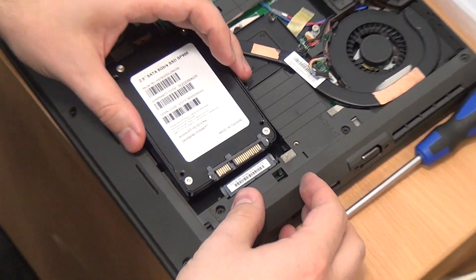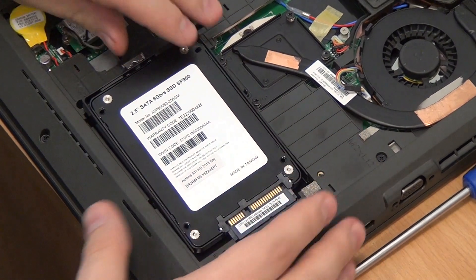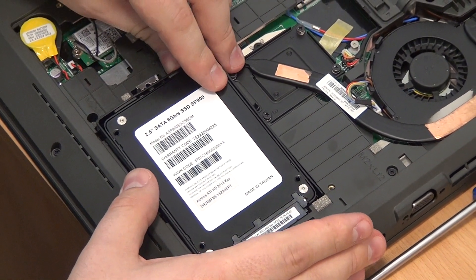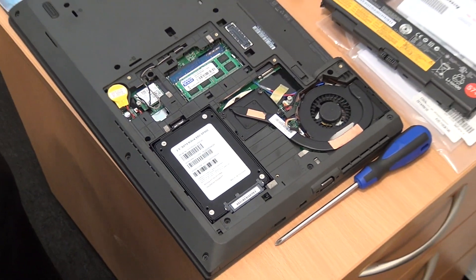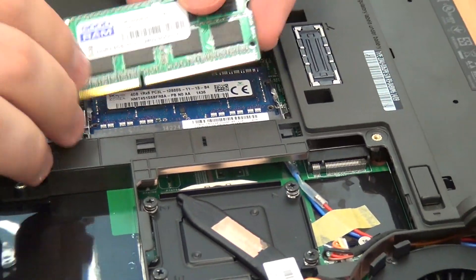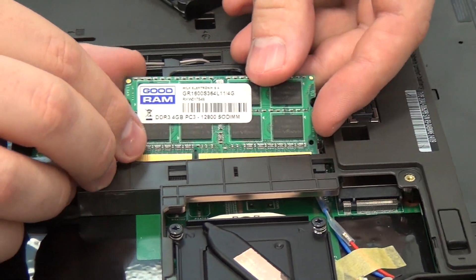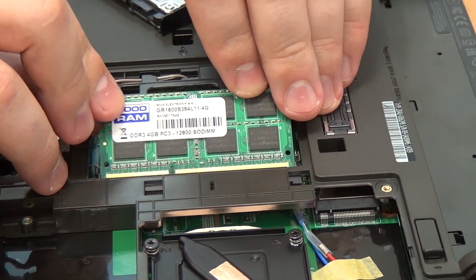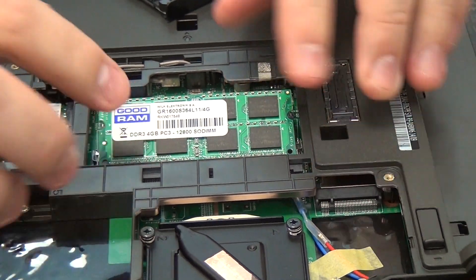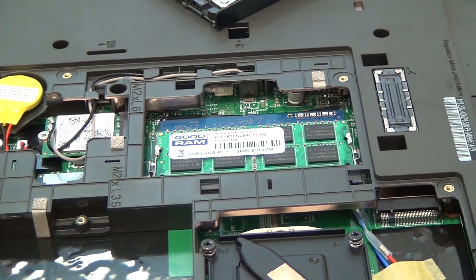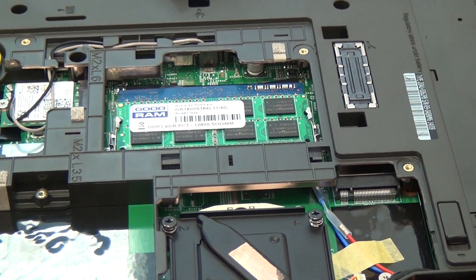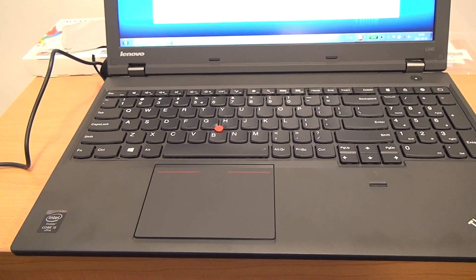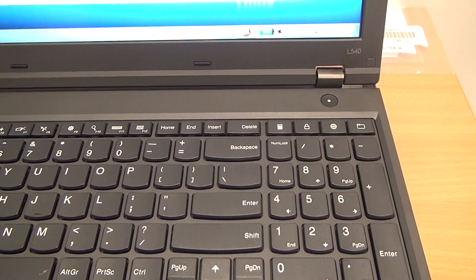You can see here that the whole cooling solution, the fan, is very easily accessible, so anytime you will need to clean this, it's very easy. Also the RAM installation is easy. You just pop in, slide in this RAM module and you are good to go. RAM upgrade can be done by any even unexperienced user.